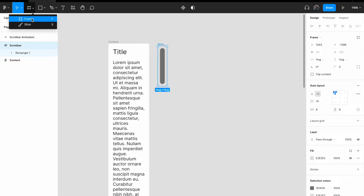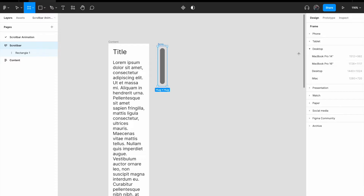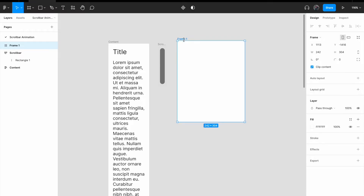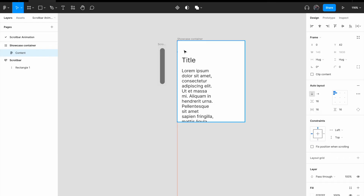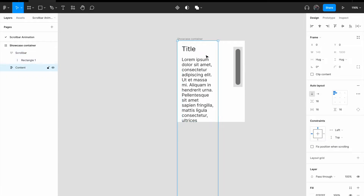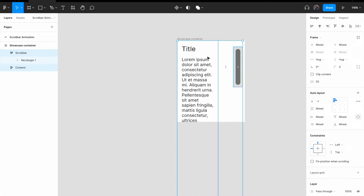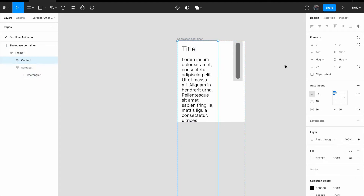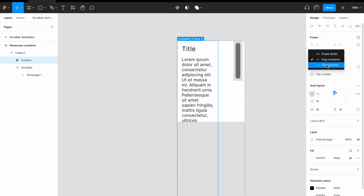I'll add a frame to showcase how it works. I'll draw a frame and call it 'showcase container', then bring in the content and the scroll bar. Right click on both of them and add auto layout. Drag this auto layout to fill the entire width. For the content, change the width to fill container.